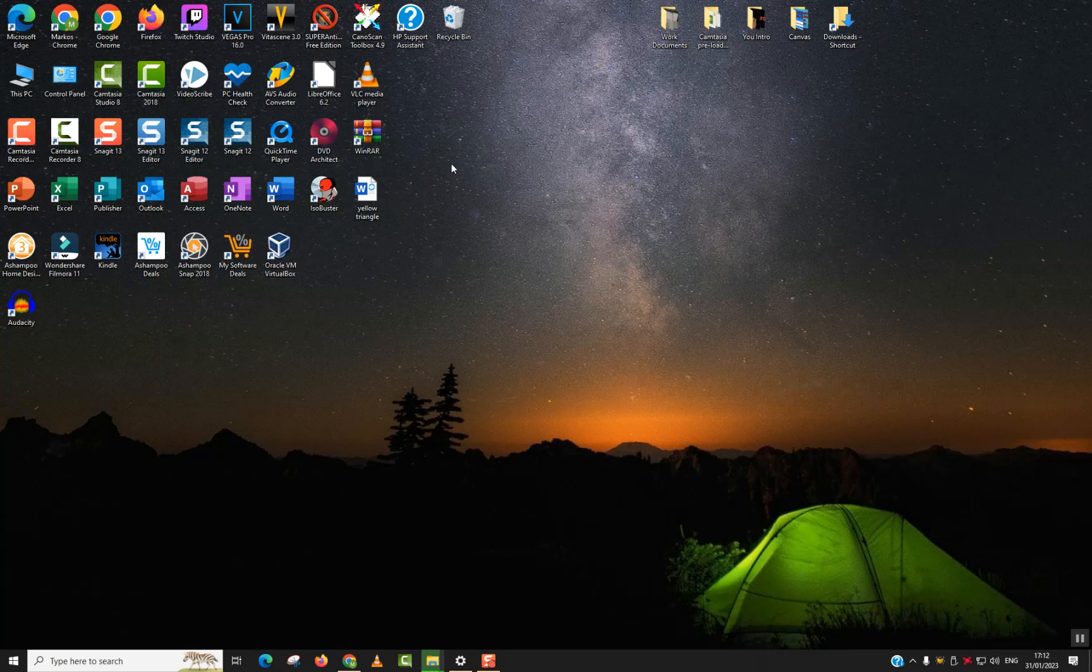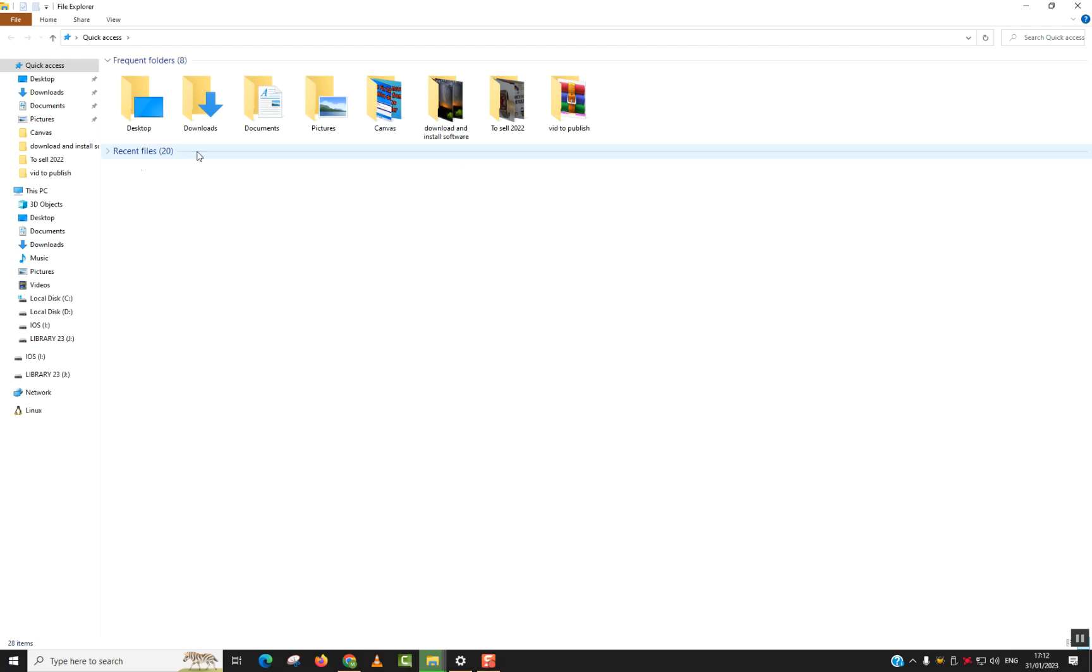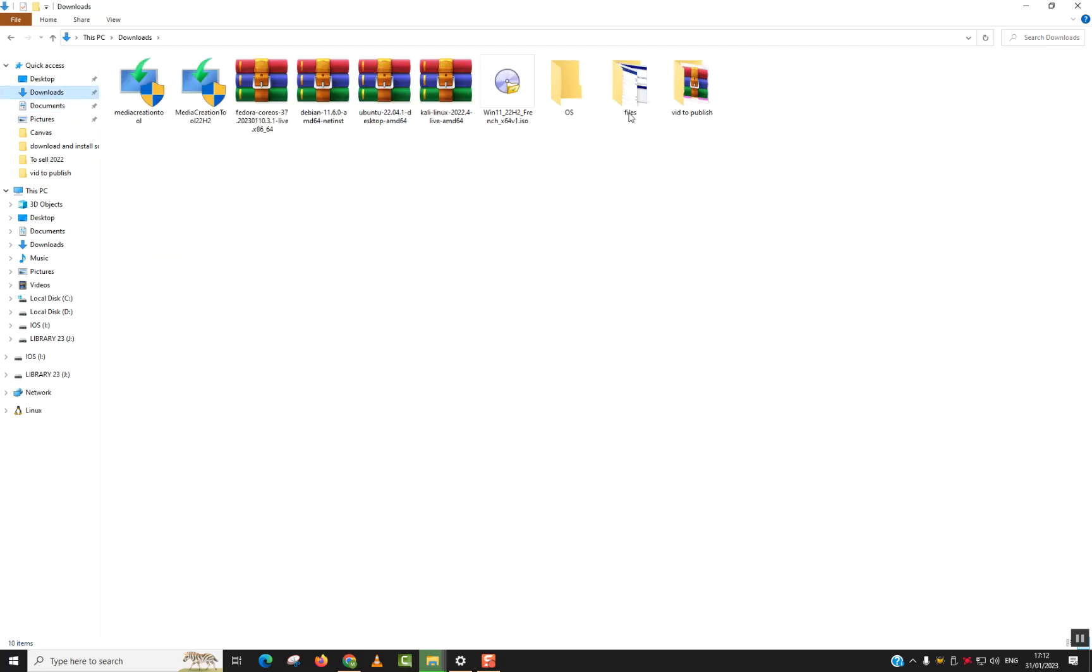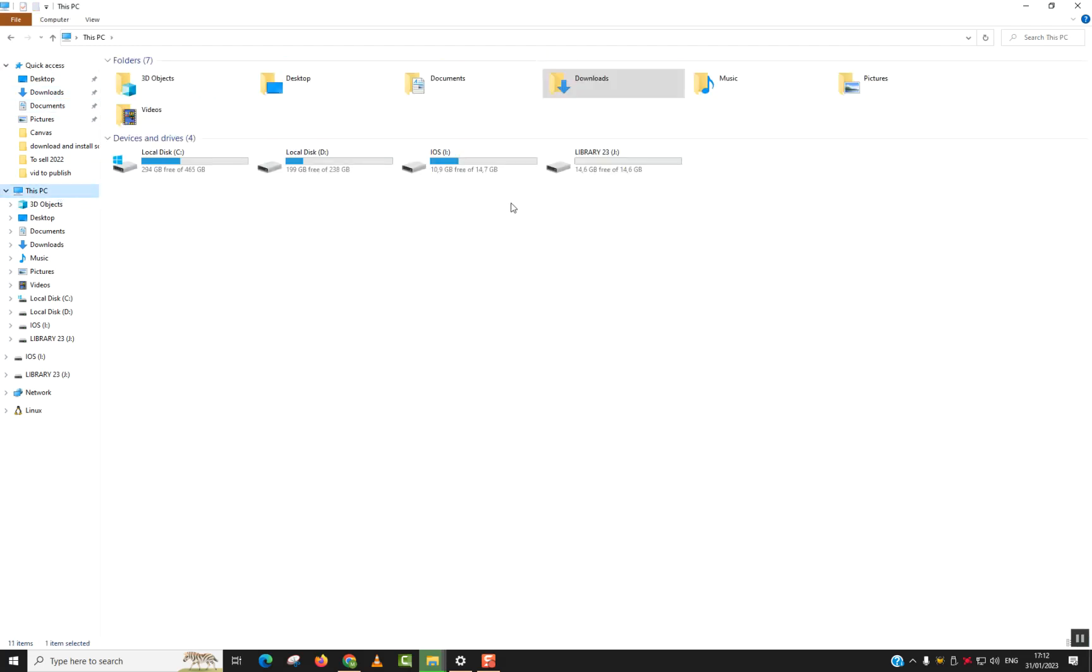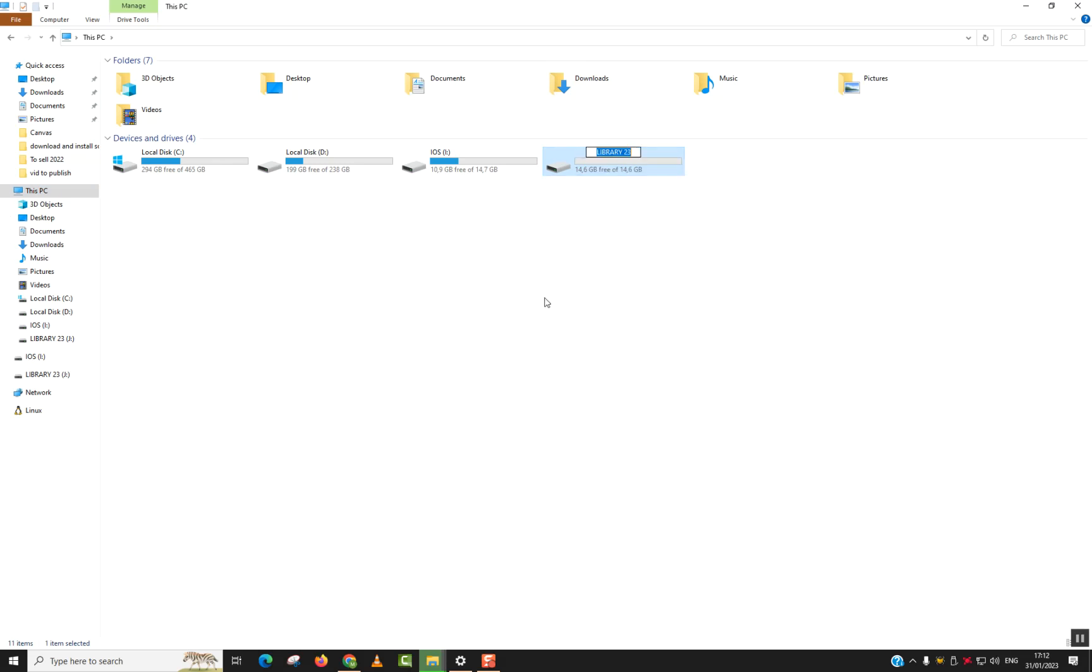As I was saying, go to your flash drive, USB or SD card and make sure that it's totally empty. So here I have it. I will just rename it Windows 11 so that I remember it. And this one is 14 GB capacity.